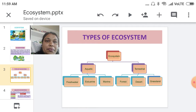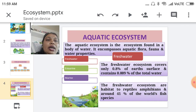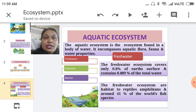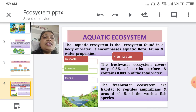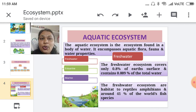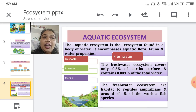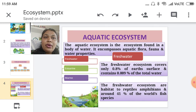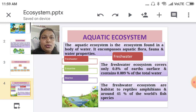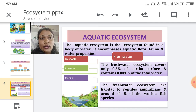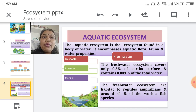The aquatic ecosystem is the ecosystem found in a water body. Here, aquatic flora and fauna are present — that is, phytoplankton and zooplankton — which are present in the aquatic ecosystem. The aquatic ecosystem has three types.